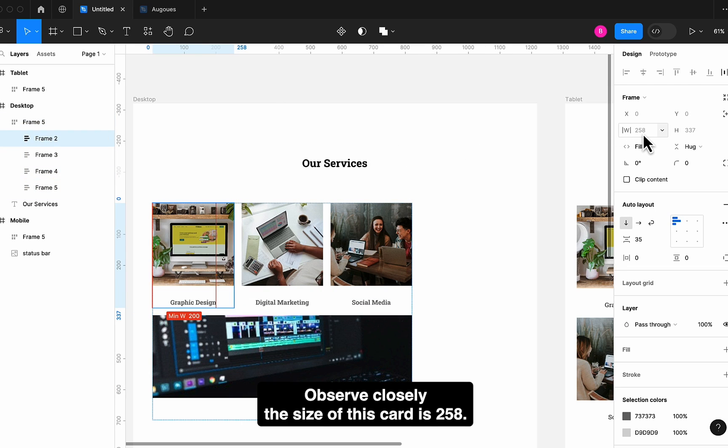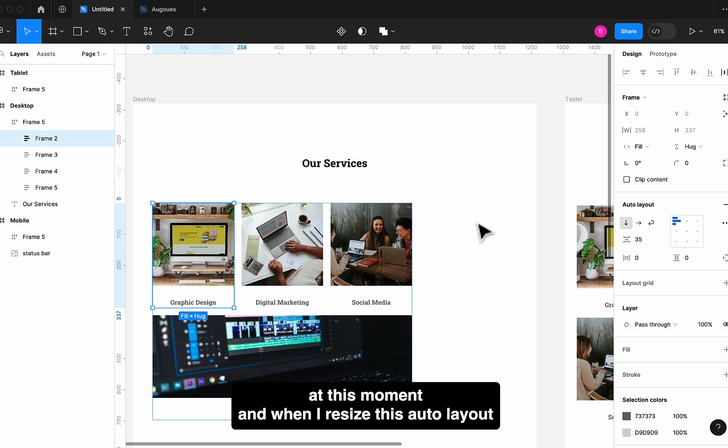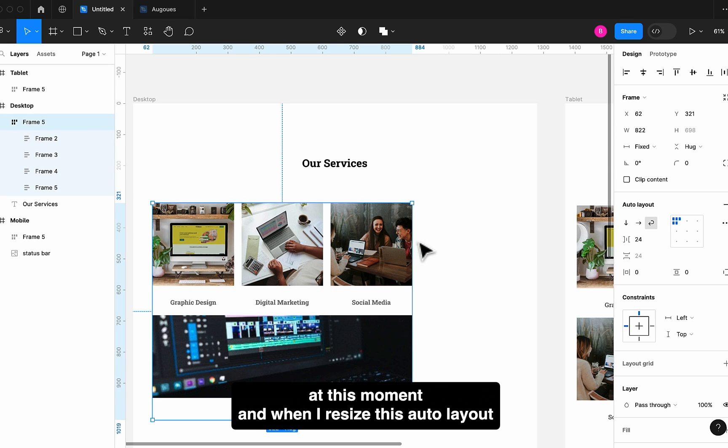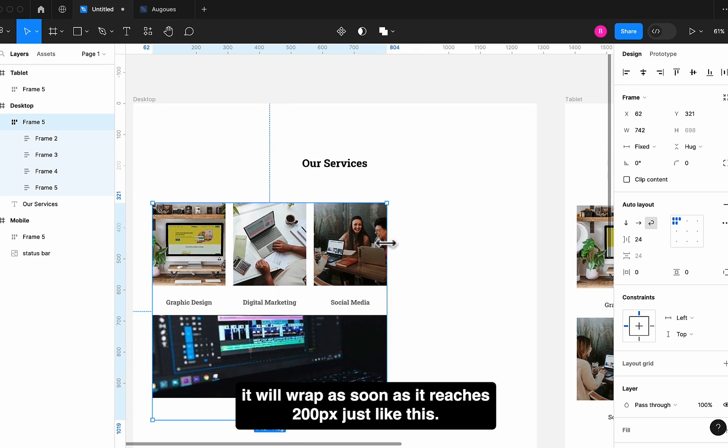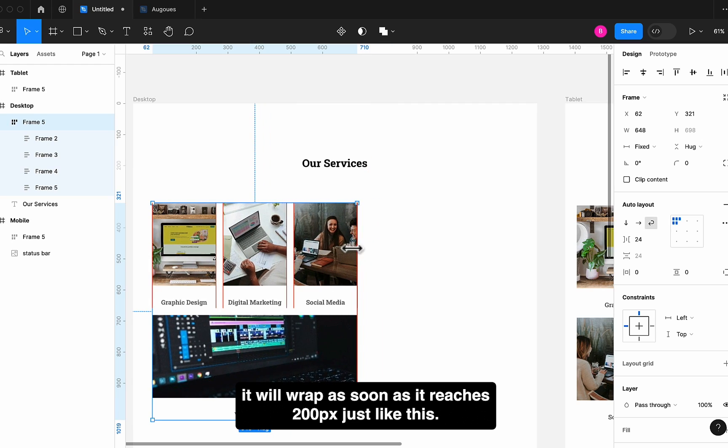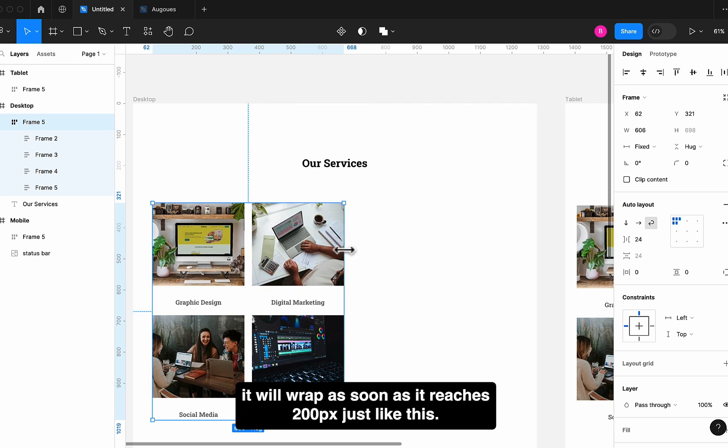Observe closely. The size of this card is 258px at this moment. And when I resize this Auto Layout, it will wrap as soon as it reaches 200px, just like this.